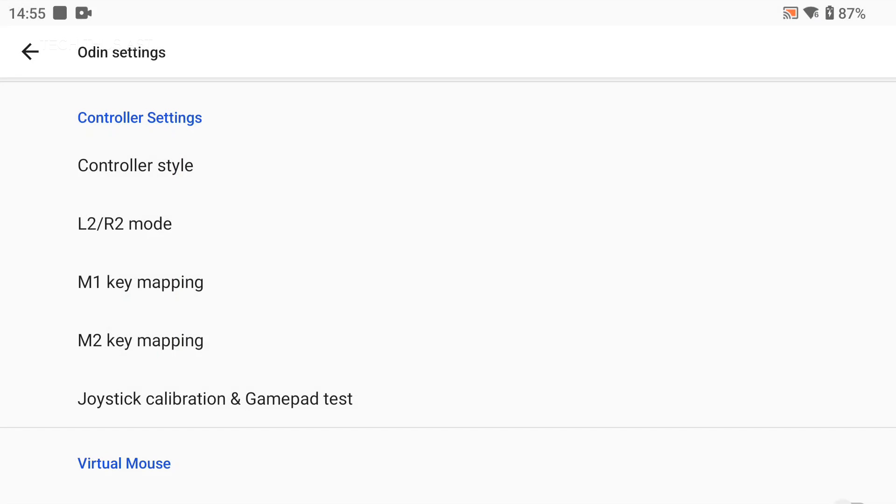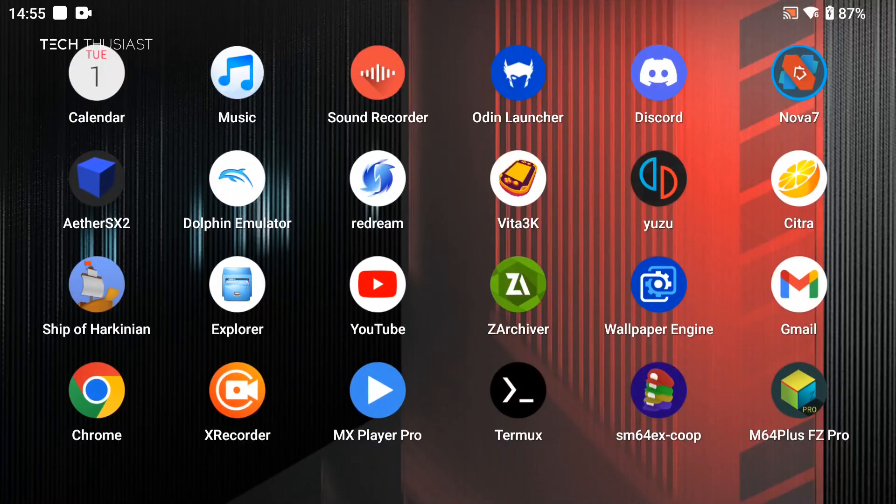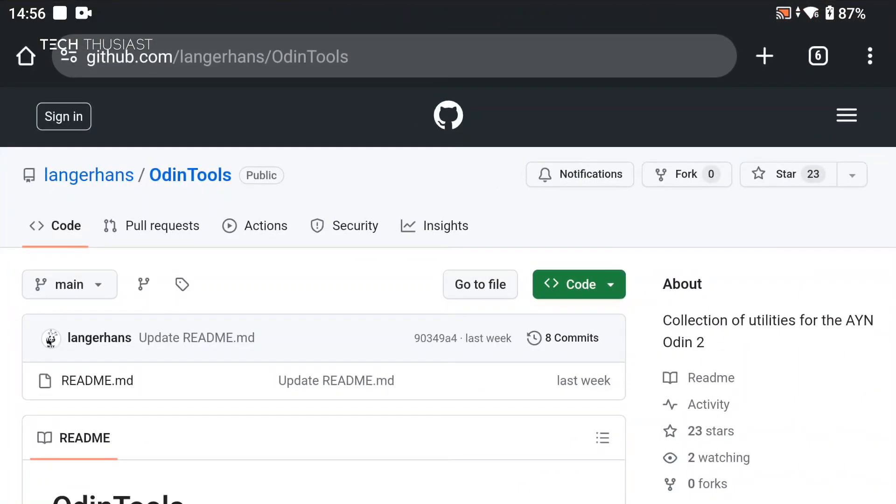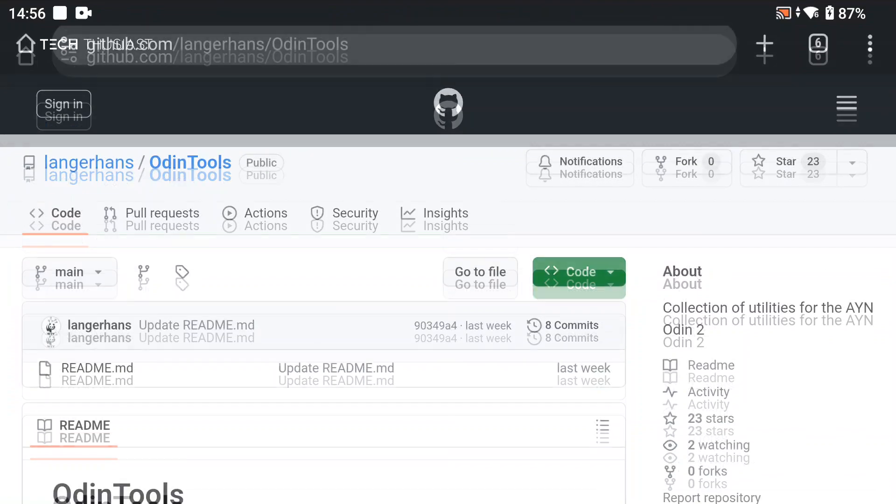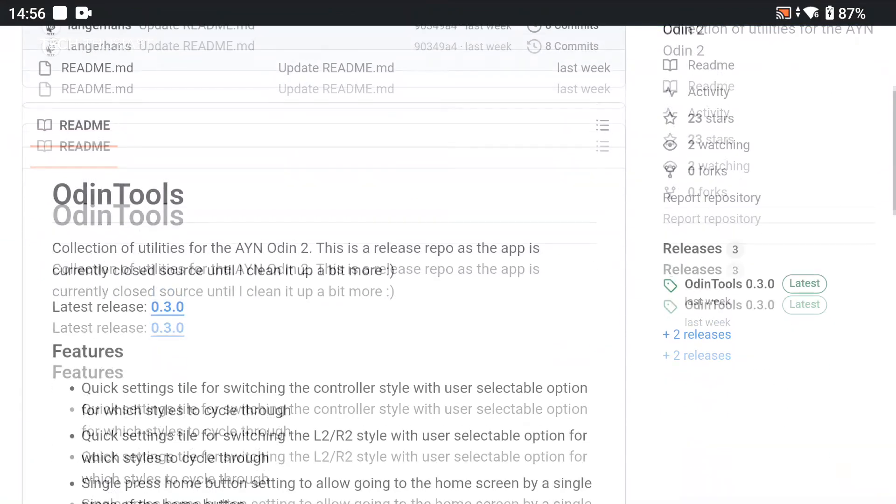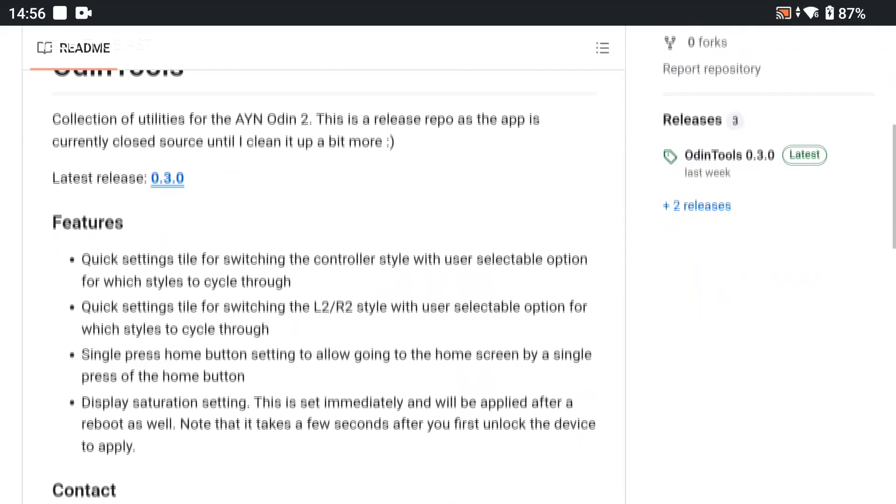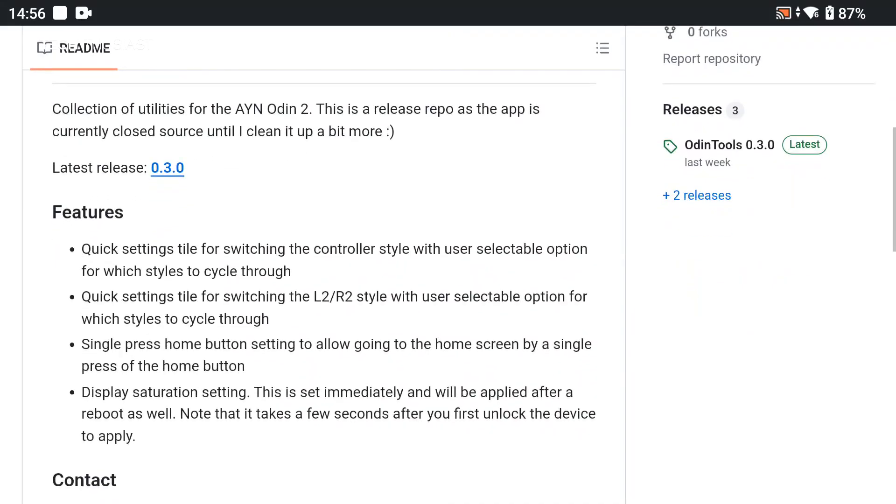Alright so we're gonna open a web browser and go to this link. I will leave a link in the description. Now at the time of making this video this is the latest version and here are some of the new features.